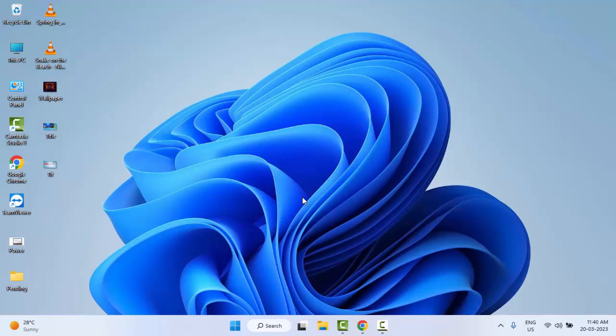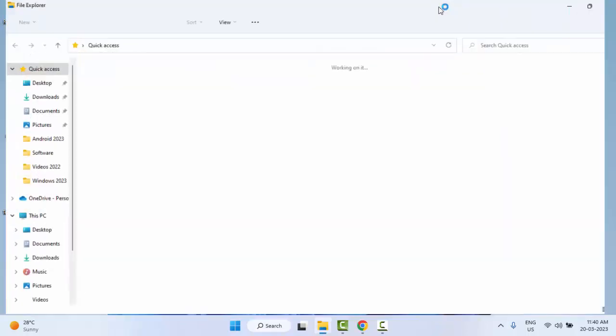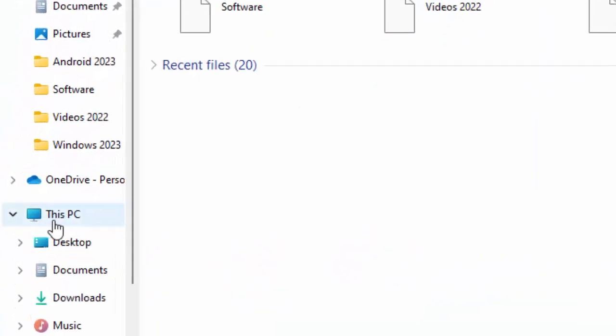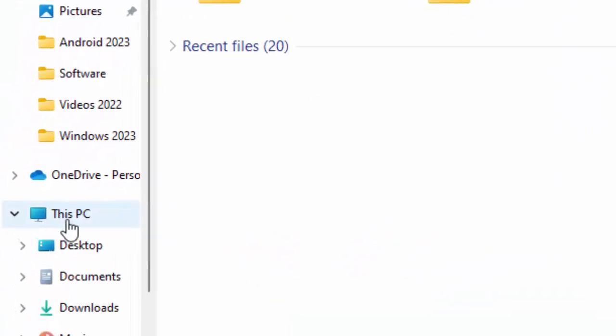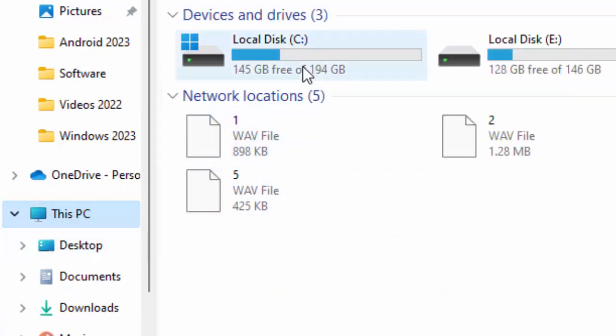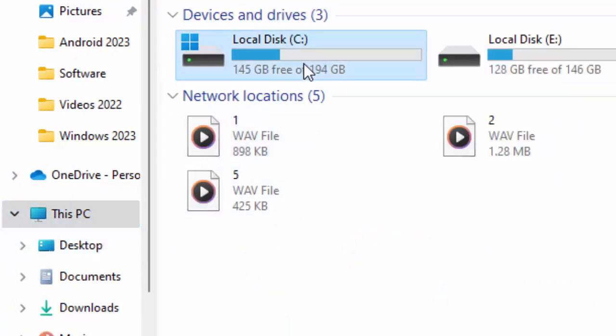Open the File Explorer. Hold the Windows key and press E, Windows plus E. Now select This PC, right click on C drive.